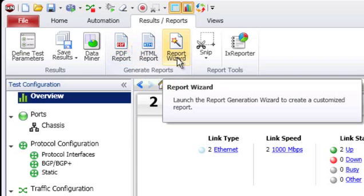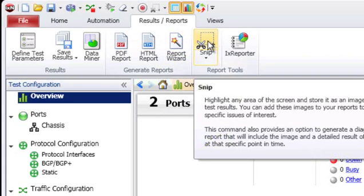The next button here is the report wizard, which we'll cover in detail in chapter two. The next option here is the snip report button, which is an advanced feature new in ixNetwork 6.0, and I'll cover that in detail in chapter three.